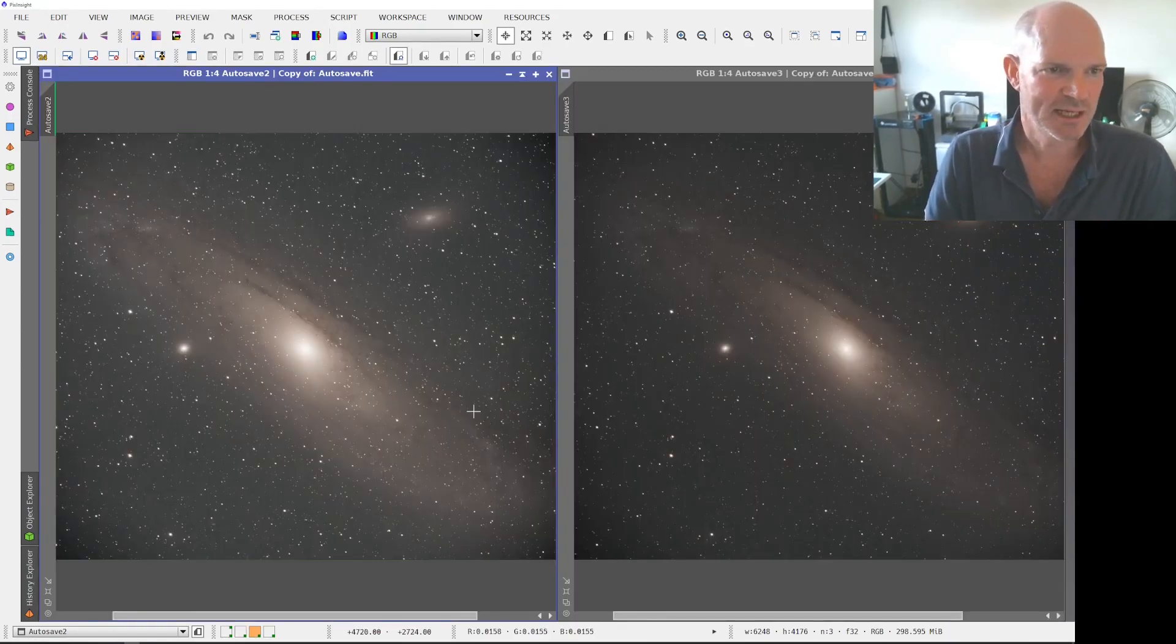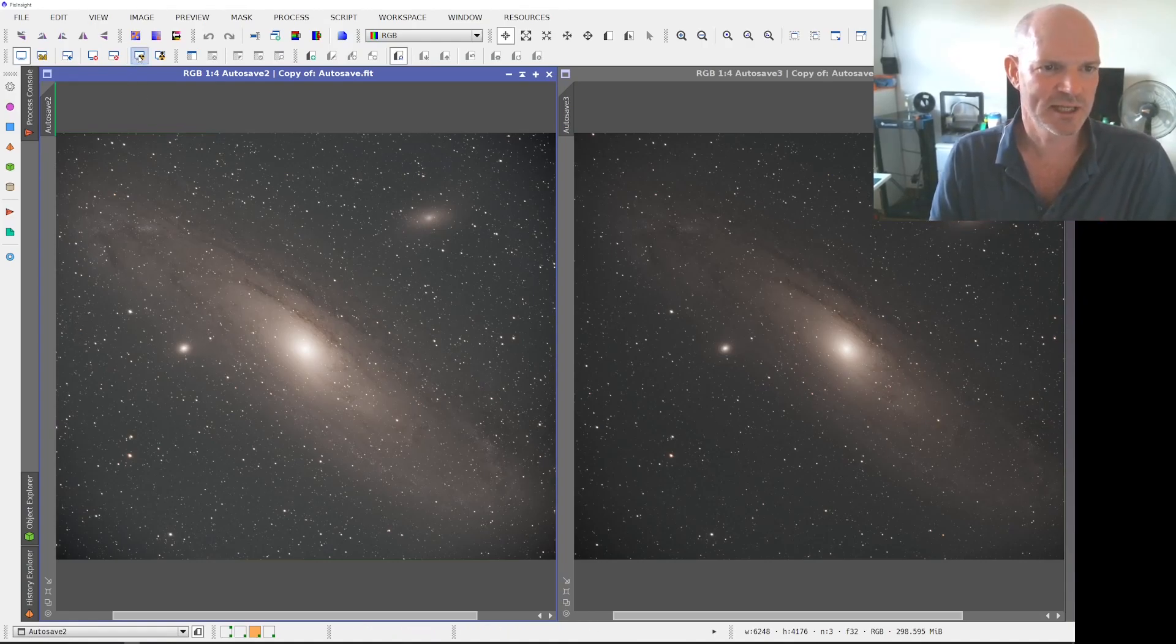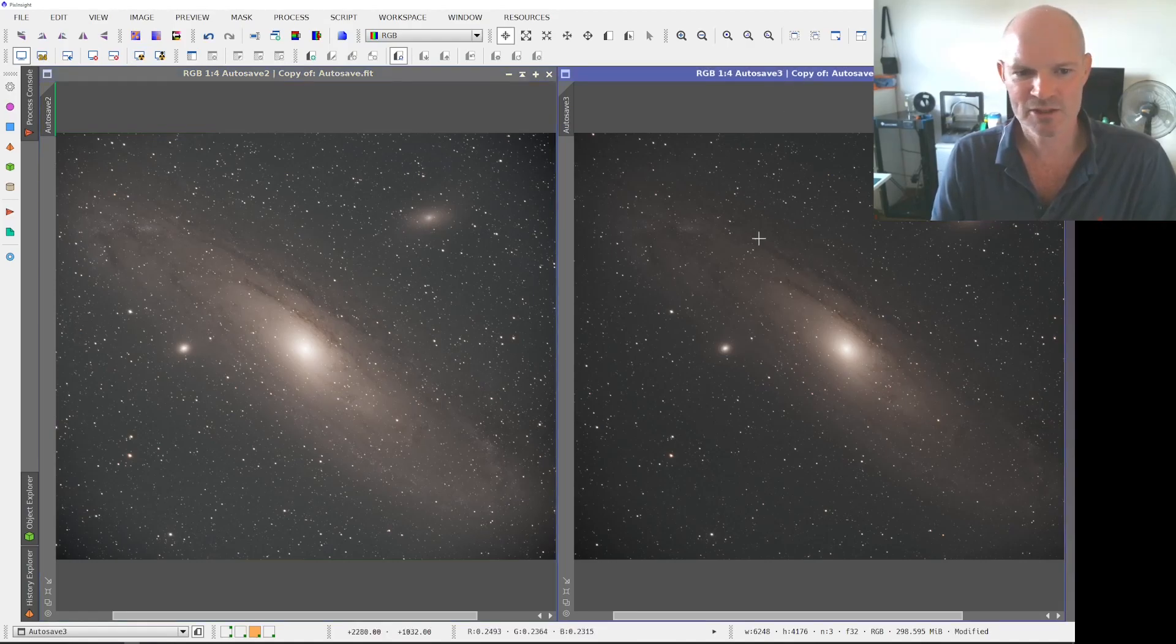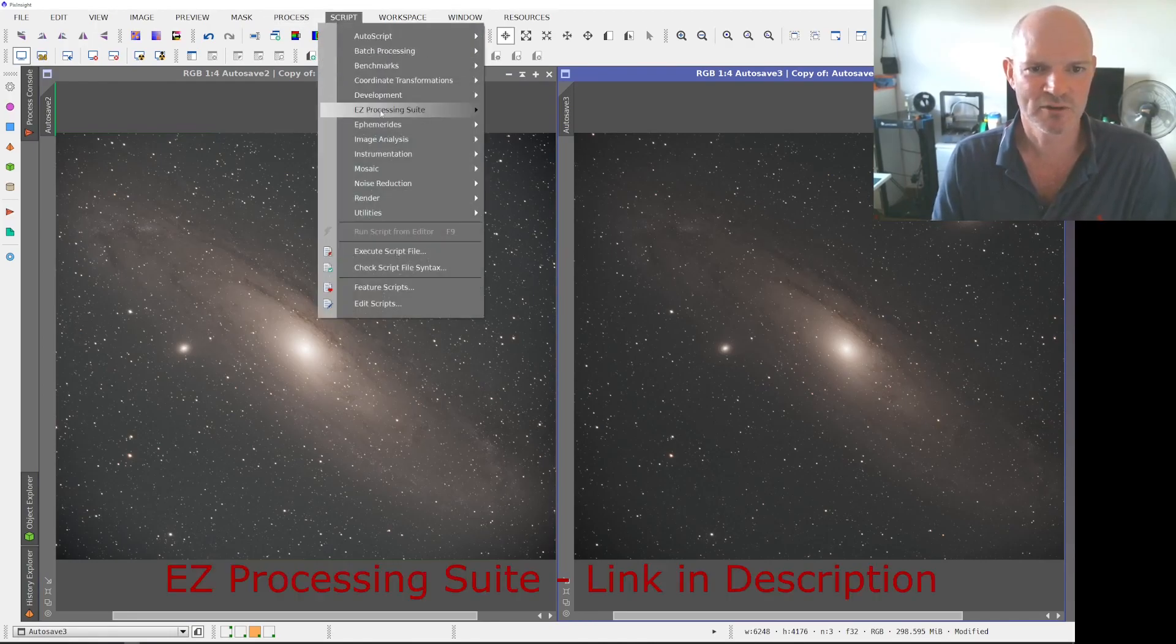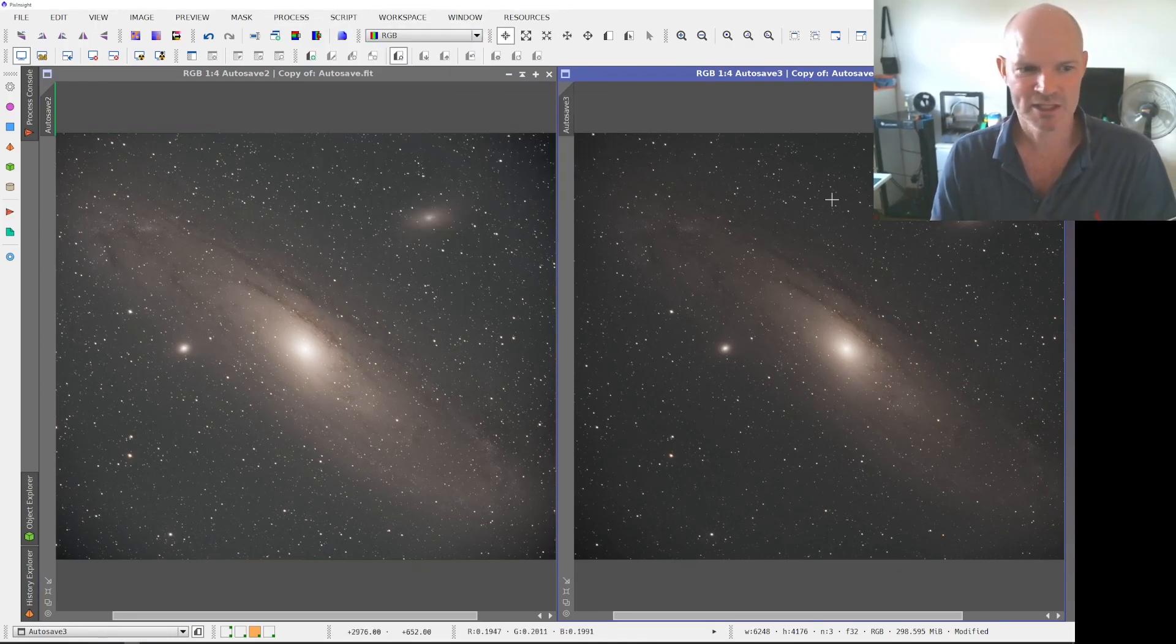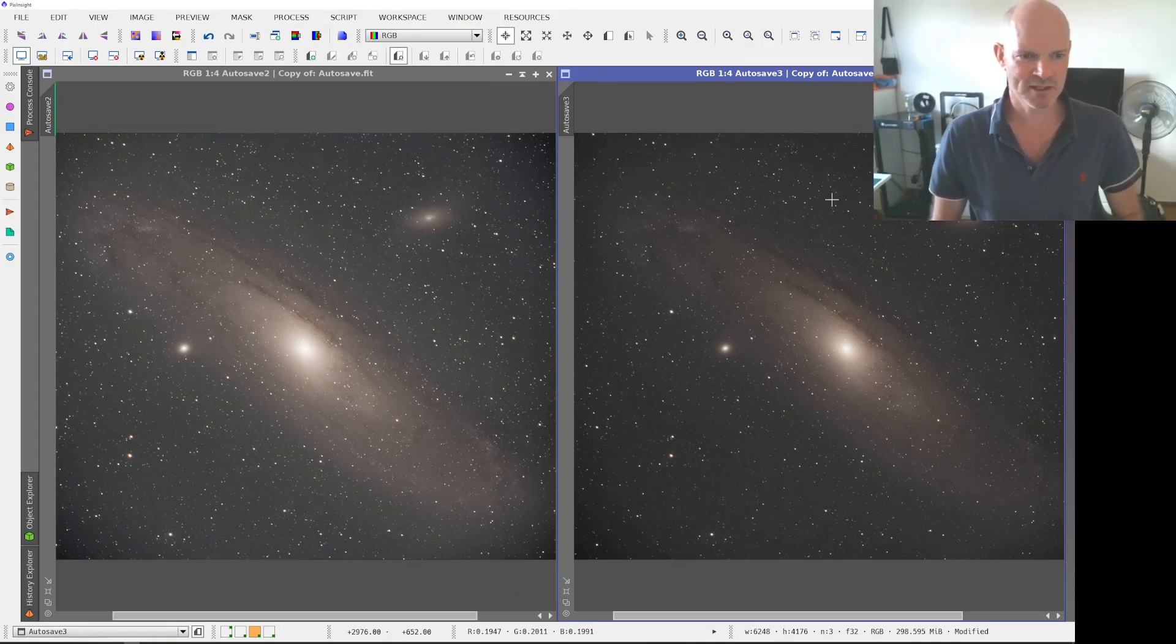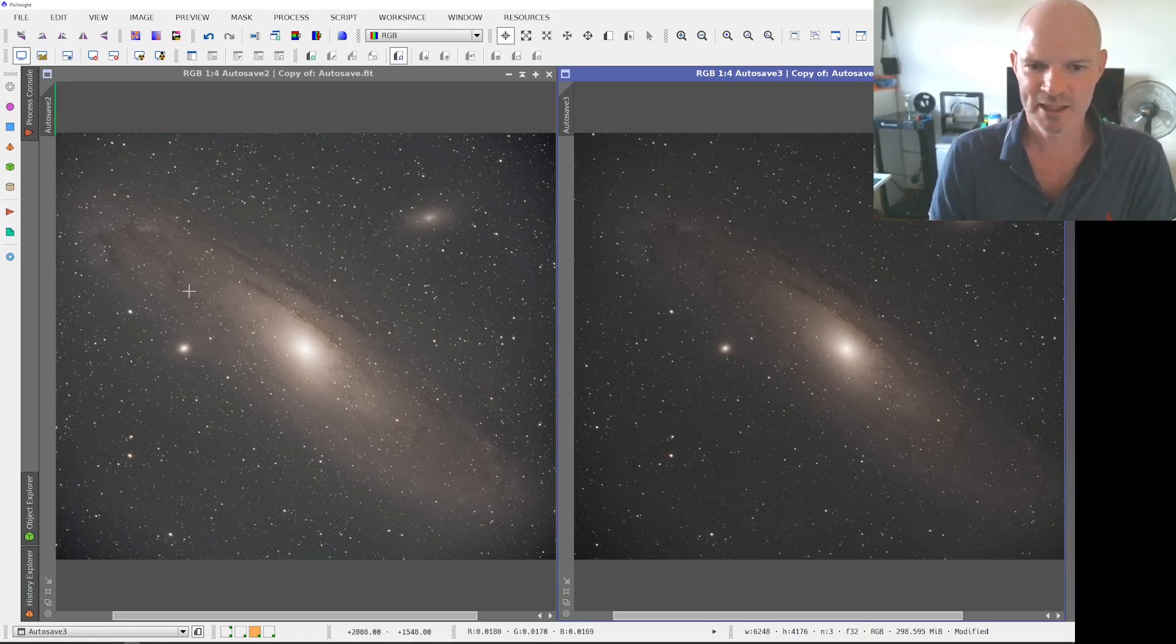And here we can see the one on the left is the standard screen transfer stretch in PixInsight, and then the one on the right is the softer EZ Processing Suite soft stretch that we can see here. So you can see there is a bit of a difference in them.